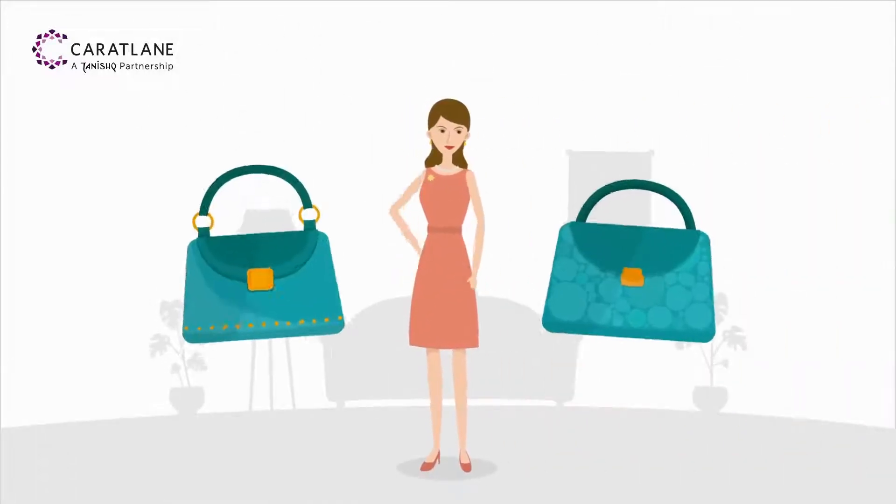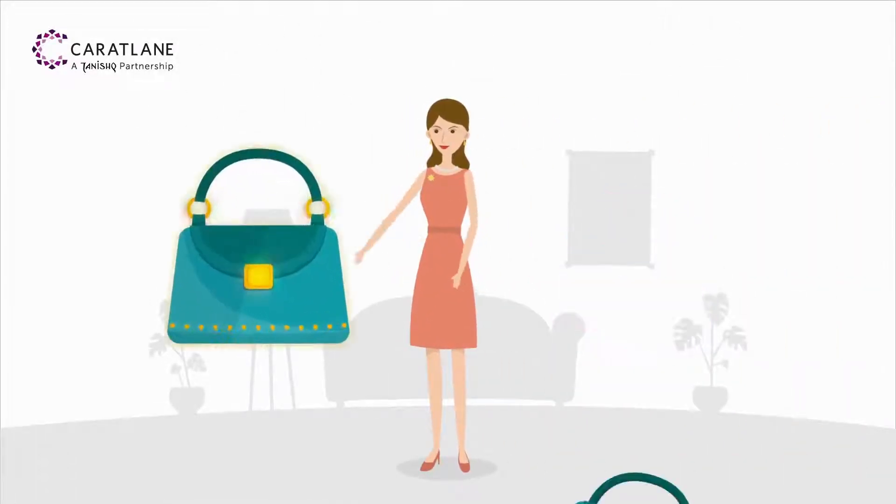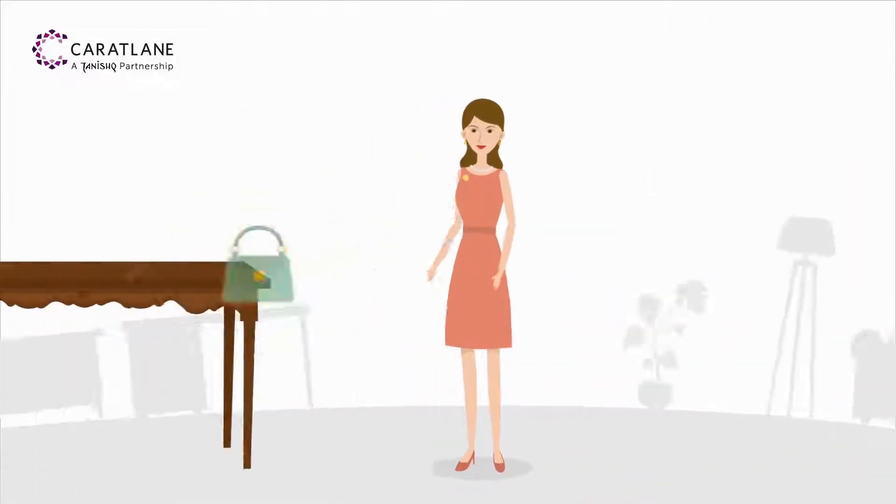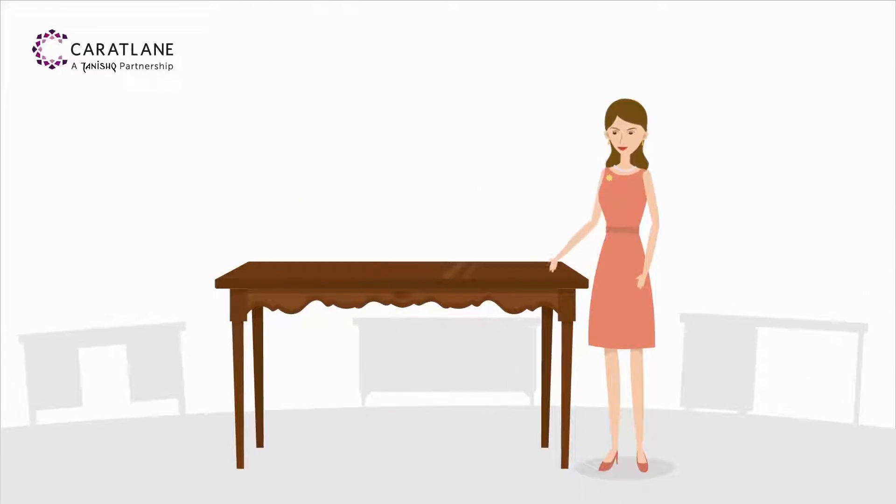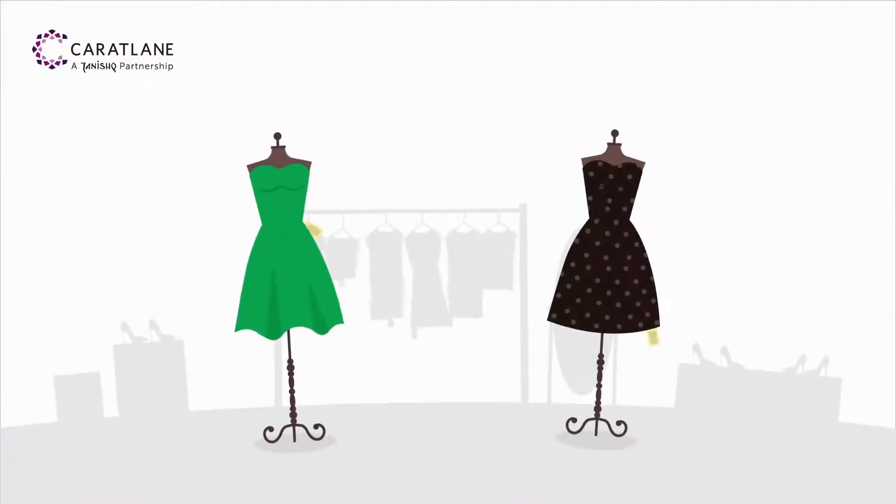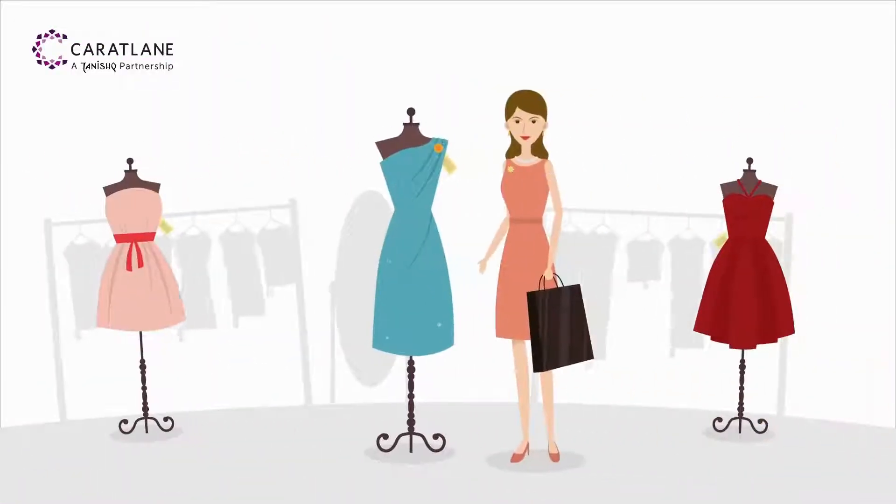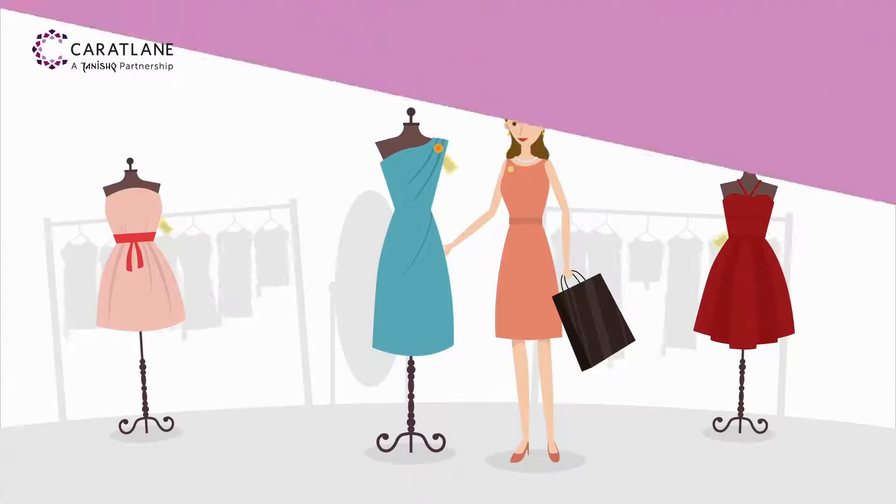This woman is just like you. She has an eloquent taste and very high standards. She doesn't just buy things, she shops for just the perfect ones.